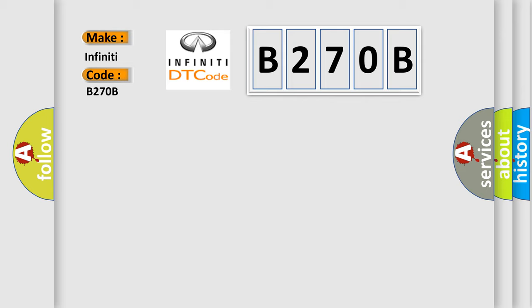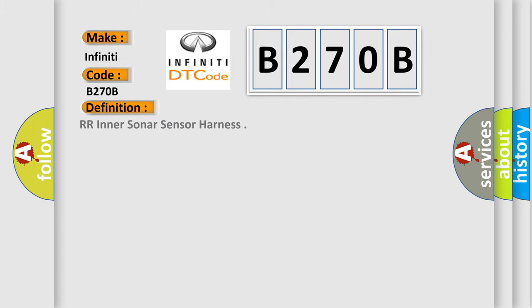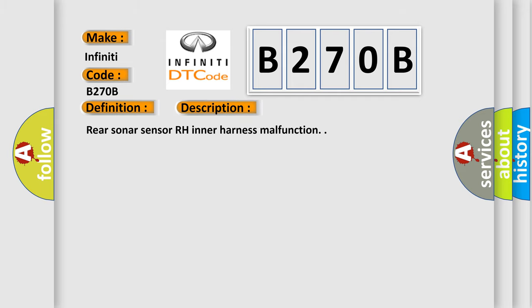The basic definition is RR Inner Sonar Sensor Harness. And now this is a short description of this DTC code: Rear Sonar Sensor RH Inner Harness Malfunction.